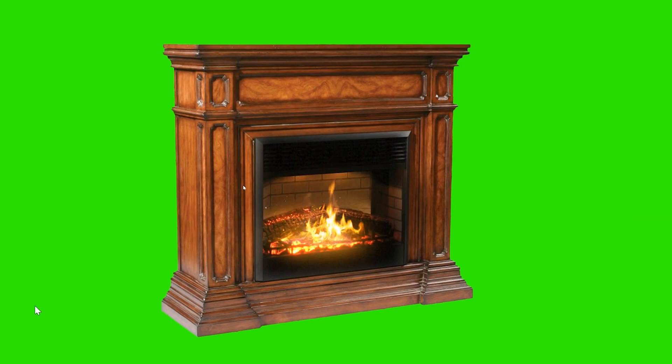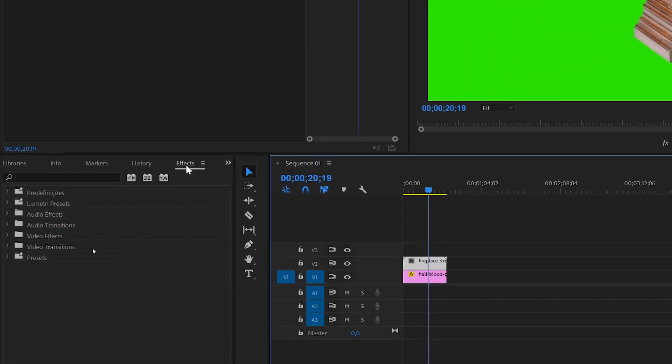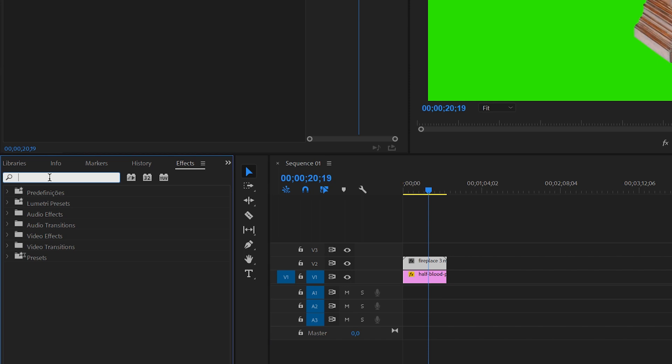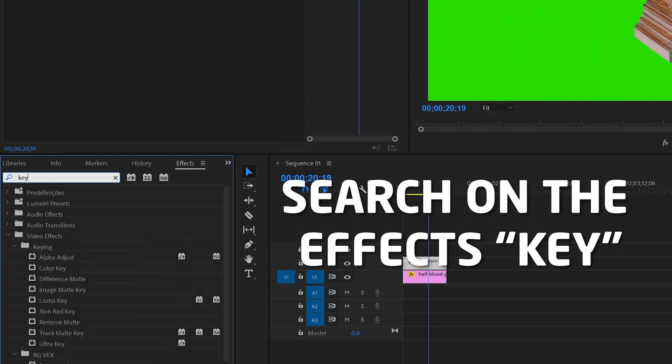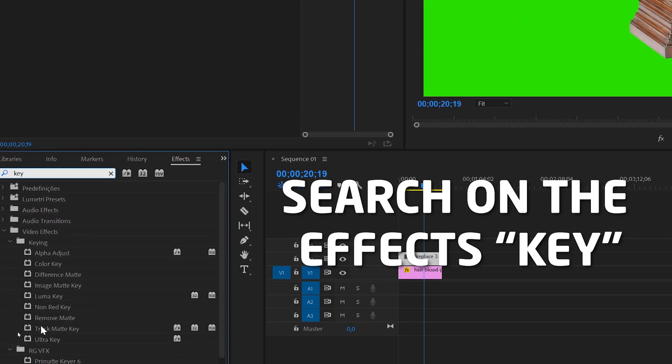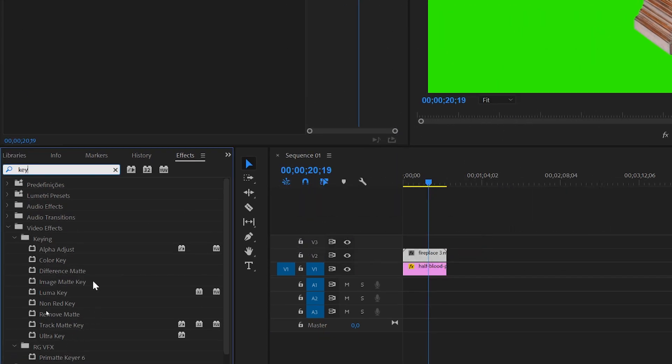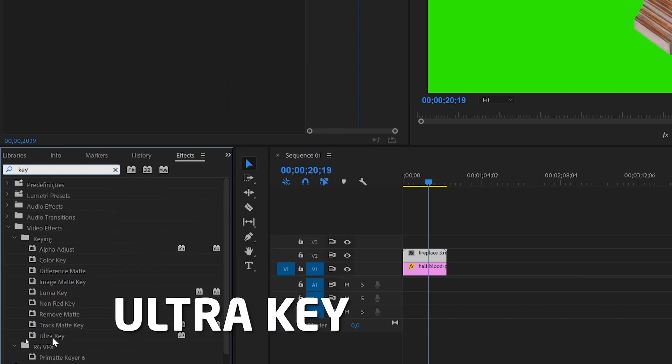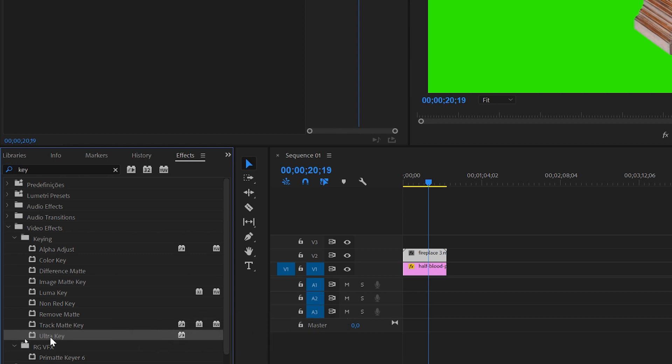What we have to do is search on the effects panel for 'key'. You have many different options of a key effect which is for removing a specific area of the image. The one you are going to use the most is called Ultra Key.